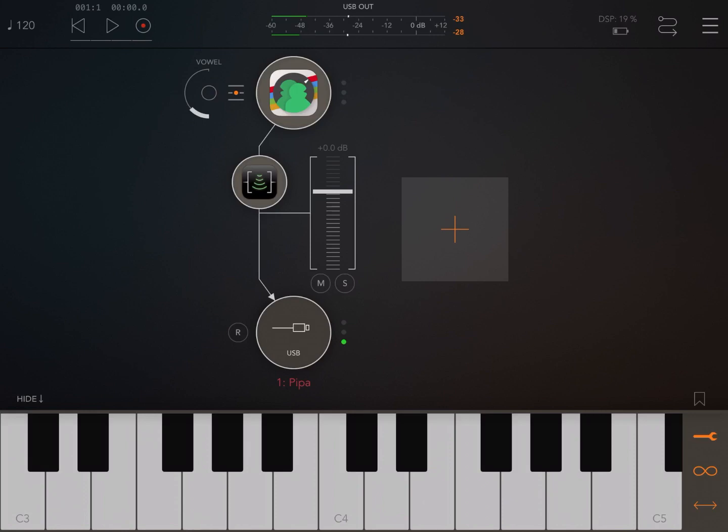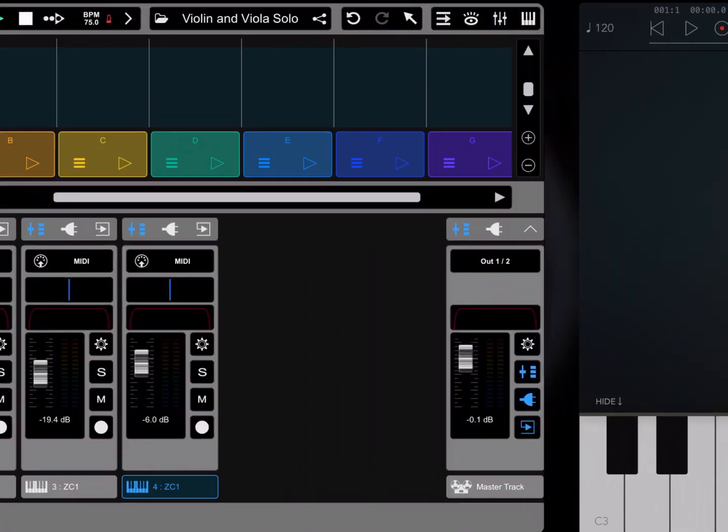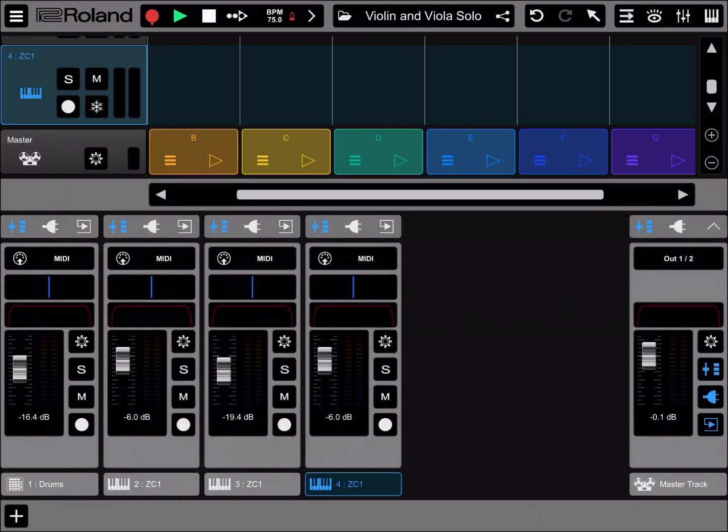Before I go into the explanation of the controls, let me give you another example of how it sounds like inside Roland Zen Beats. I have created four tracks here.